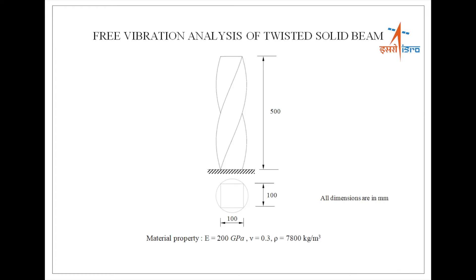The beam is having a height of 500 mm with a cross-section of 100 by 100 mm. The material properties are Young's modulus 200 GPa, Poisson's ratio 0.3, and density 7800 kilogram per meter cube. The beam is fixed at the bottom.